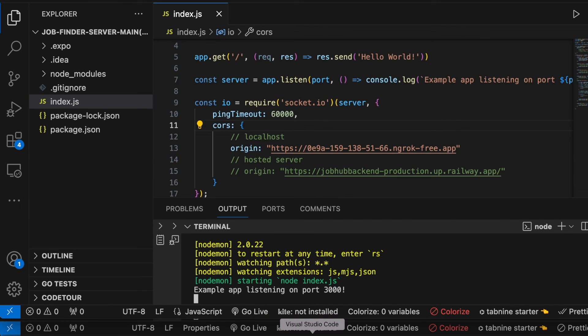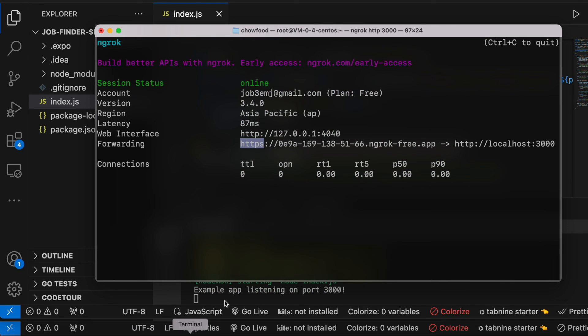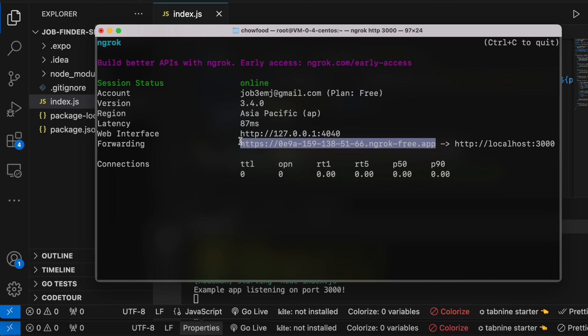Which you can use it anywhere, as long as your terminal is open you'd be able to use it from anywhere. And that also means that you'd be able to access this domain from anywhere in the world.